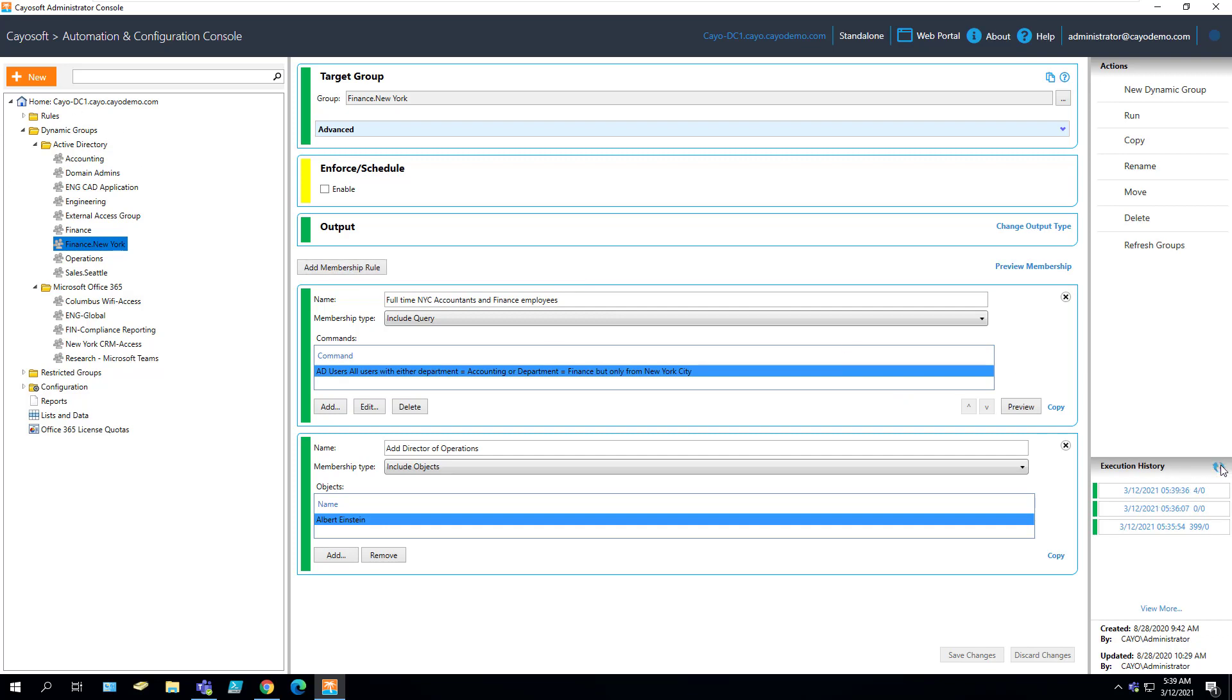So I'll go ahead and do a refresh. You'll see that four users were added. I just simply clicked the link to see who that was. But this gives me now a way to keep my on-premise and cloud groups accurate and up-to-date without having to schedule time to go out and actually manually make those changes.